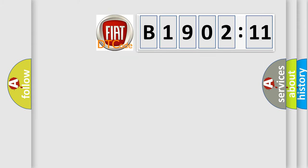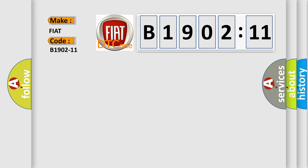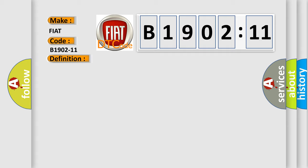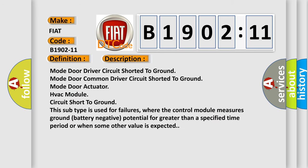So, what does the diagnostic trouble code B1902-11 interpret specifically for Fiat car manufacturers? The basic definition is distribution motor command circuit short to ground. And now this is a short description of this DTC code: Mode door driver circuit shorted to ground, mode door common driver circuit shorted to ground, mode door actuator, HVAC module circuit short to ground.